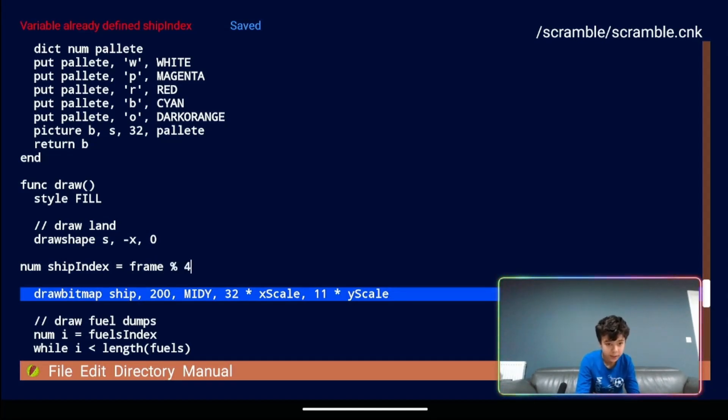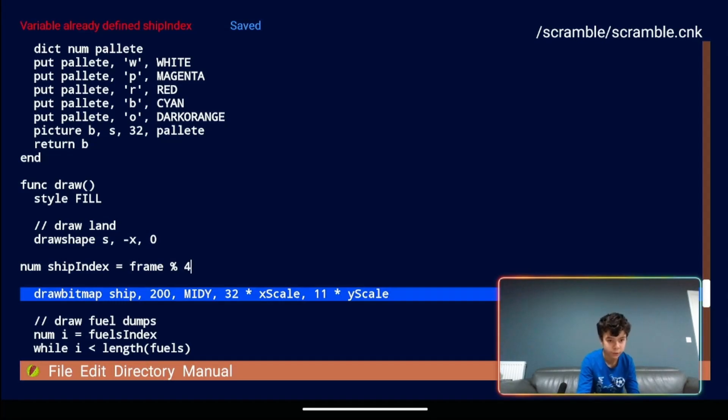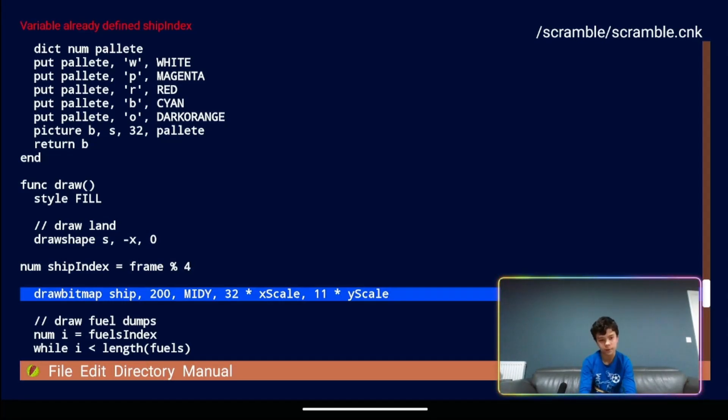Percent means mod or the remainder after division. So as frame increases ship will be set to one, two, three, zero, etc. on subsequent frames.